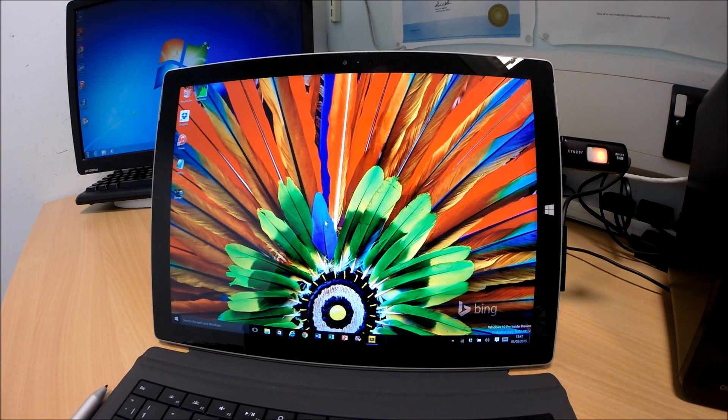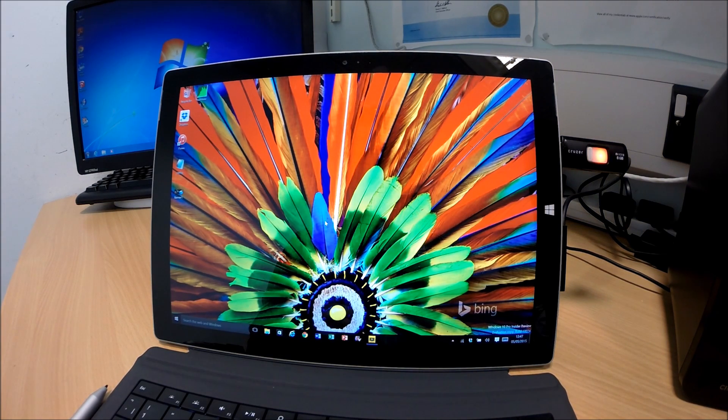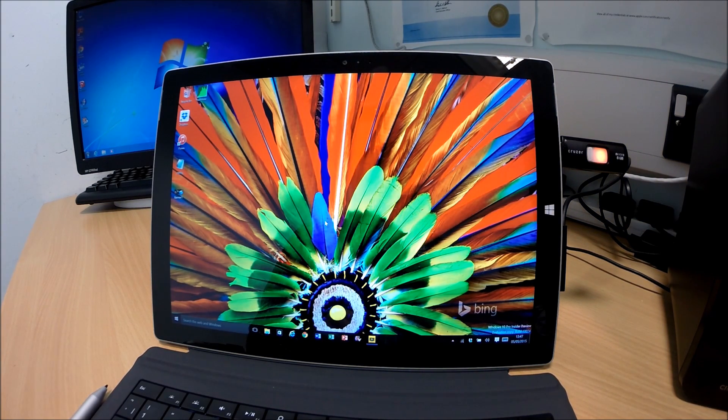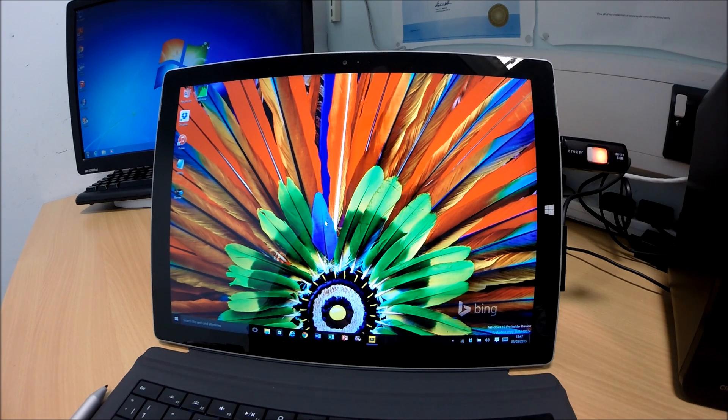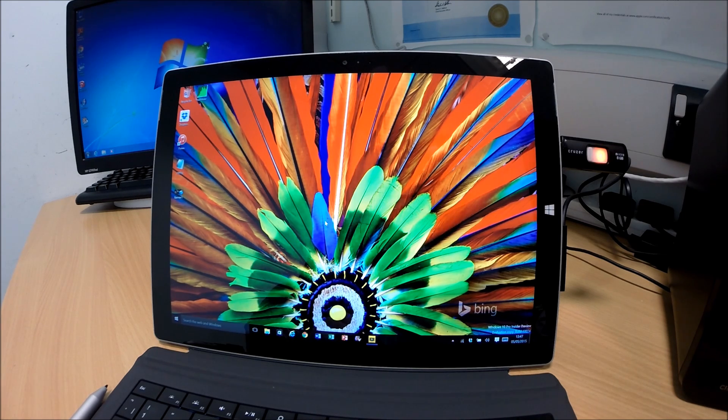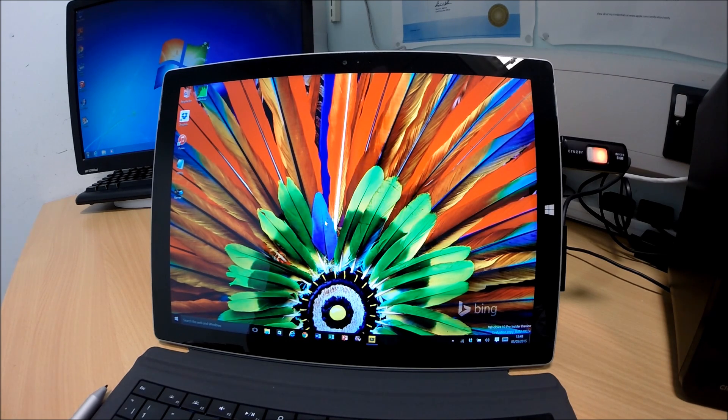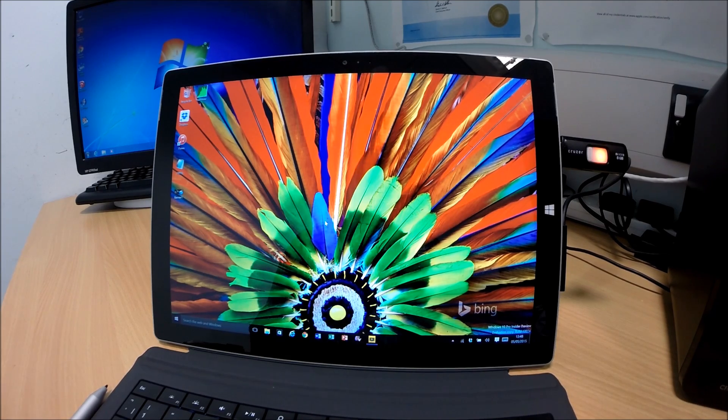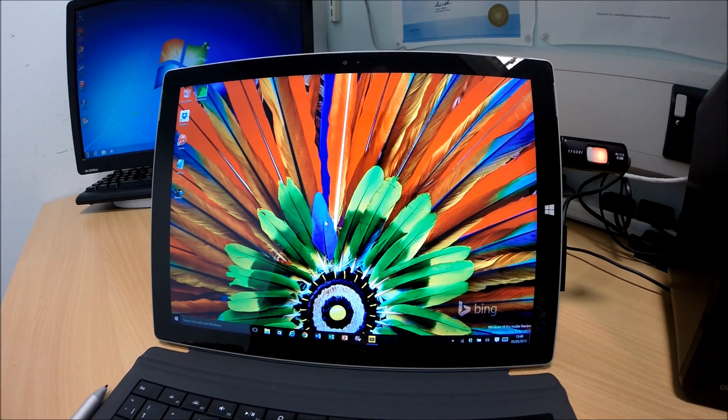Alright guys, we're going to wrap that up there for today. That's just a quick initial view of windows 10 preview 10074. And I hope you liked the video. I'll see you guys next time. Please like and subscribe to me and share the videos if you liked it. And I'll catch you next time. See you later.